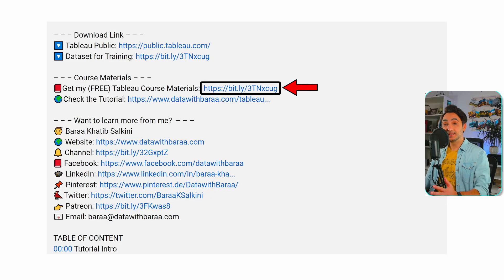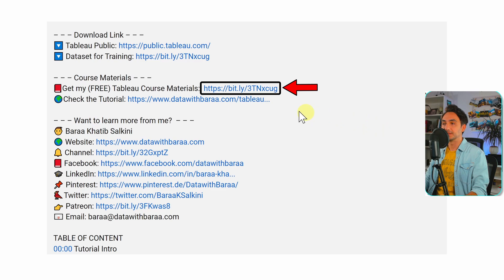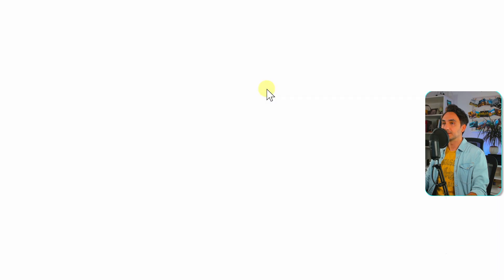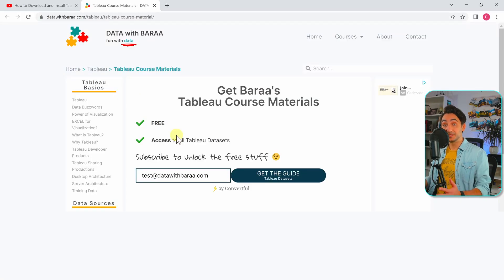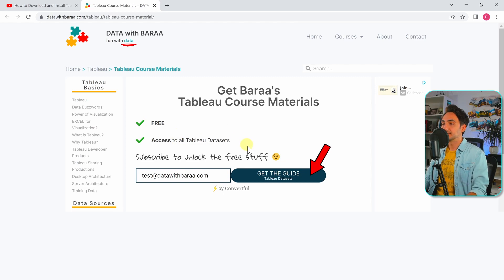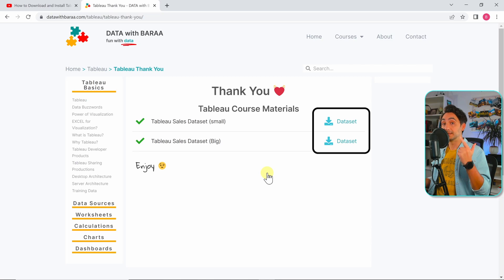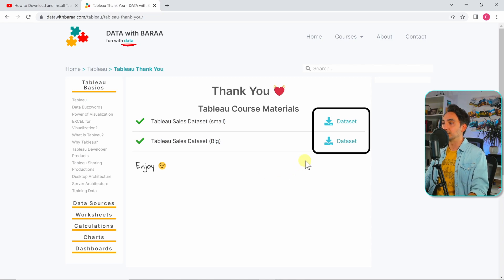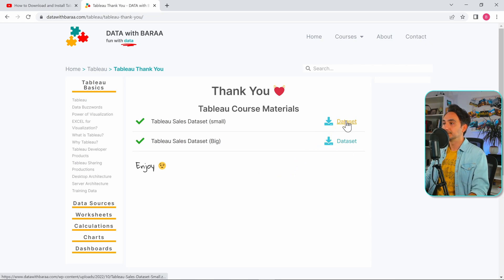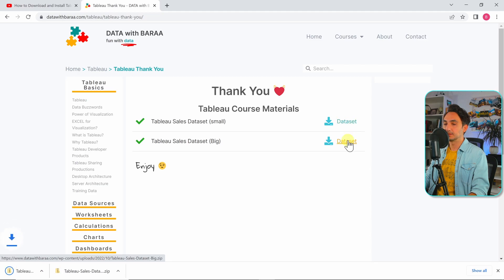The link for the datasets you can find in the video description. Let's go there — if you want to download the free datasets you can subscribe to my website. As you can see, we have two datasets: small and big. We need both of them for the training, so let's go and download them.